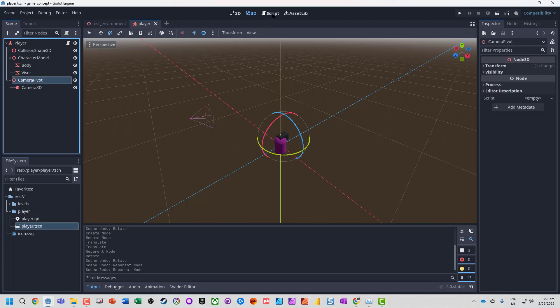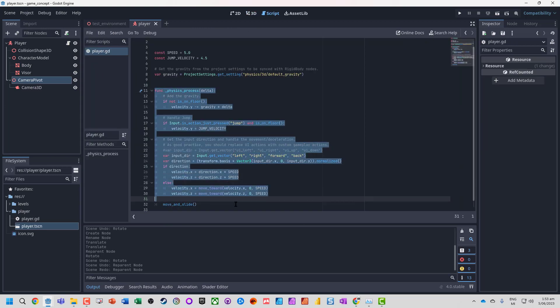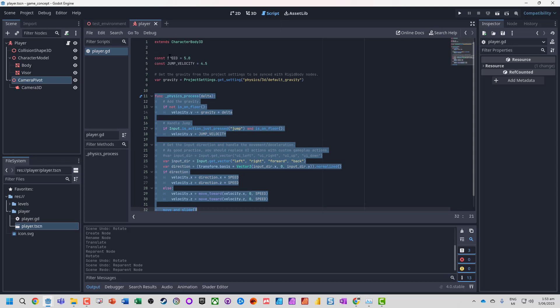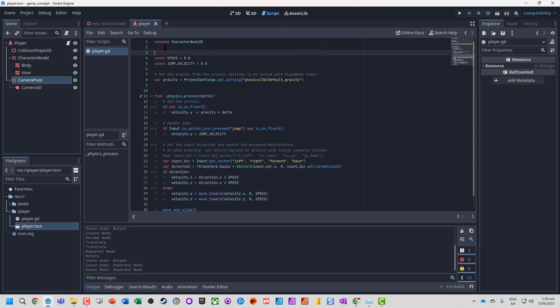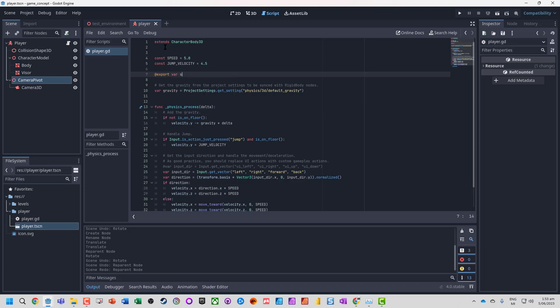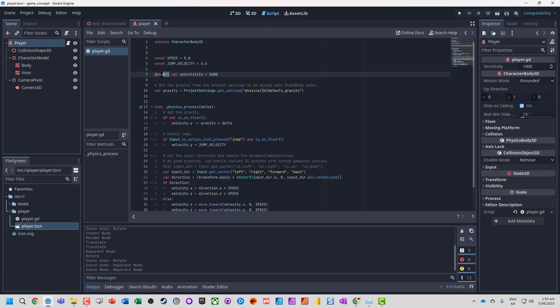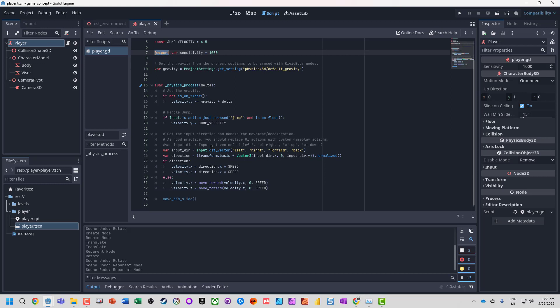Now we need to jump into our script. We can open up our script for the player. Physics process stays exactly the same. After the constants, we're going to have an exported variable so we can modify it later. We're going to export var sensitivity assigned 1000. This is our mouse sensitivity. The reason I put it here is when we're in 3D mode on our player, we can actually modify the sensitivity without having to jump into our script. The export basically means it's available outside of the script. There's a few changes with Godot 4: we use the @ symbol in front, unlike Godot 3.